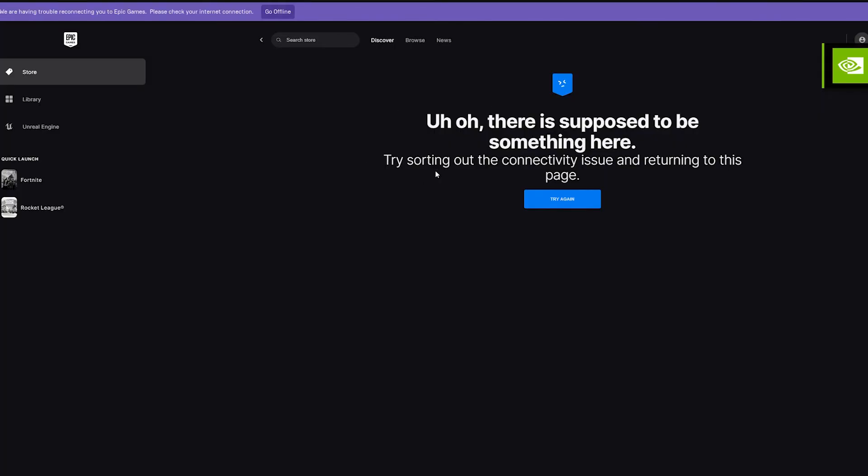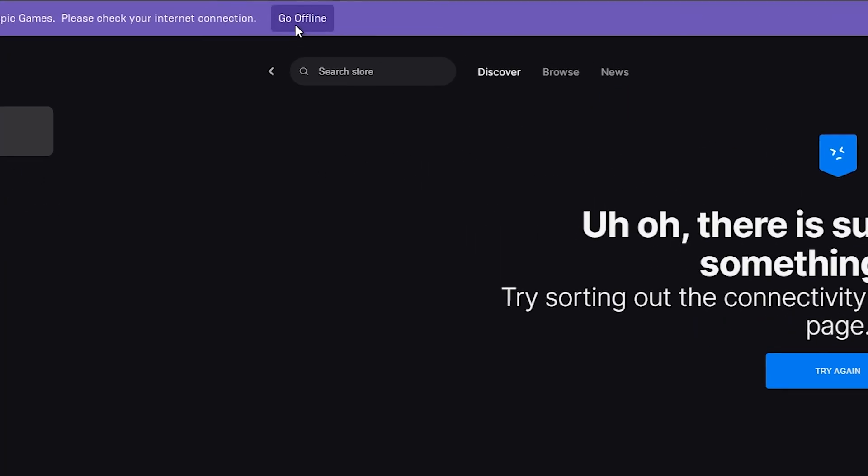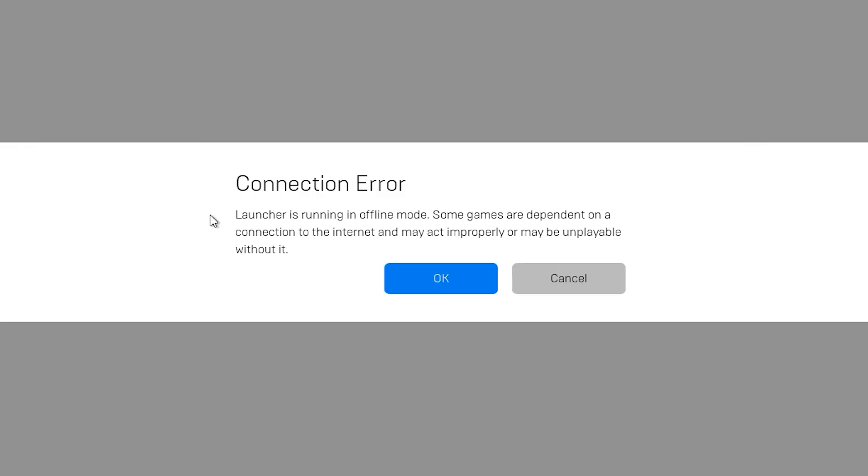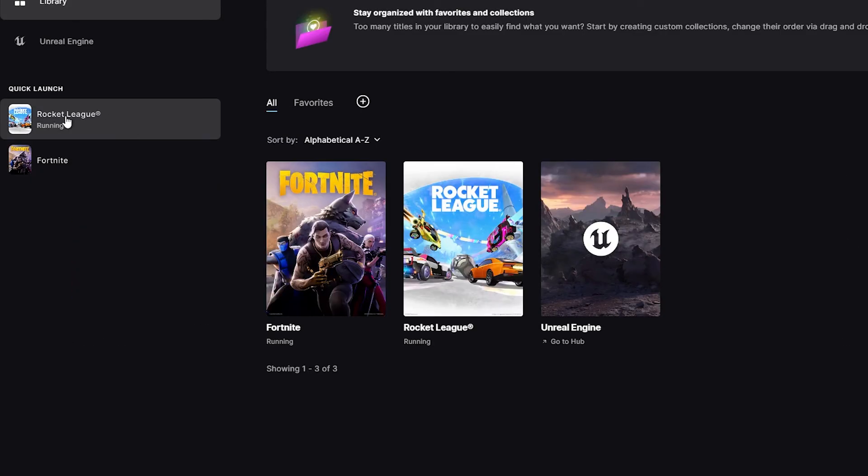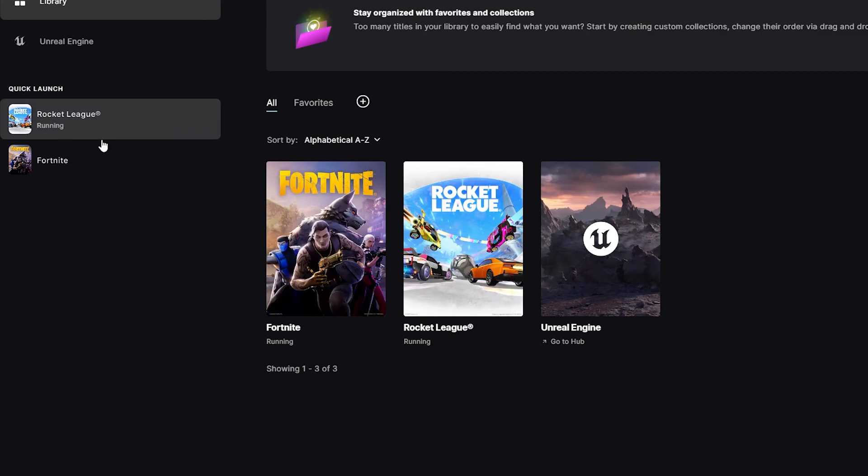So like you can see we have disabled our wi-fi. So what we're going to do is we're going to click on go offline. So I'm going to show you an example if we launch a game. This is what it will show. Connection error. Launcher is running in offline mode. Some games are dependent on the connection. Press on ok. And then try and enable your connection again and launch the game.